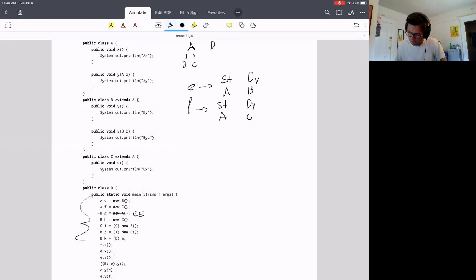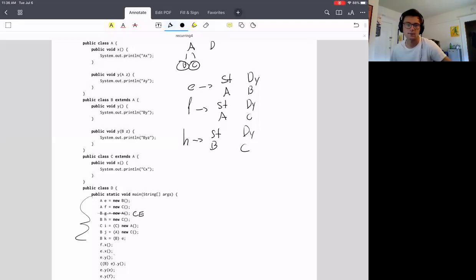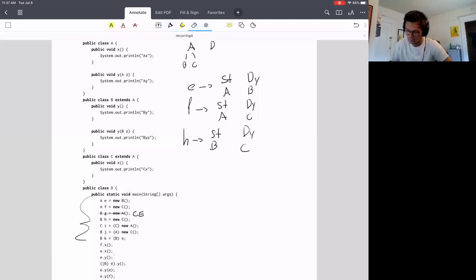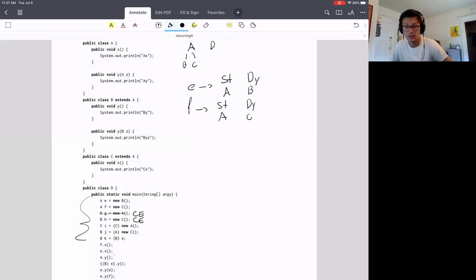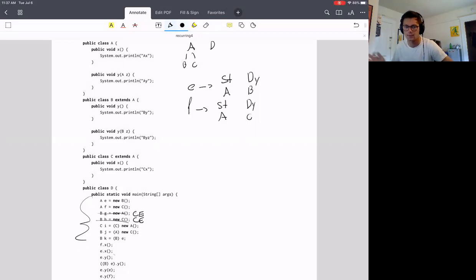Next one is H. H is statically a B and dynamically a C. This is not okay because B and C are not related — B is not a parent of C and C is not a parent of B. Even though they both descend from A, they're not in the same direct hierarchy. So this is also a compile error, but for a different reason: the previous one violated the hierarchy direction; this one has two types that aren't even in the same hierarchy.